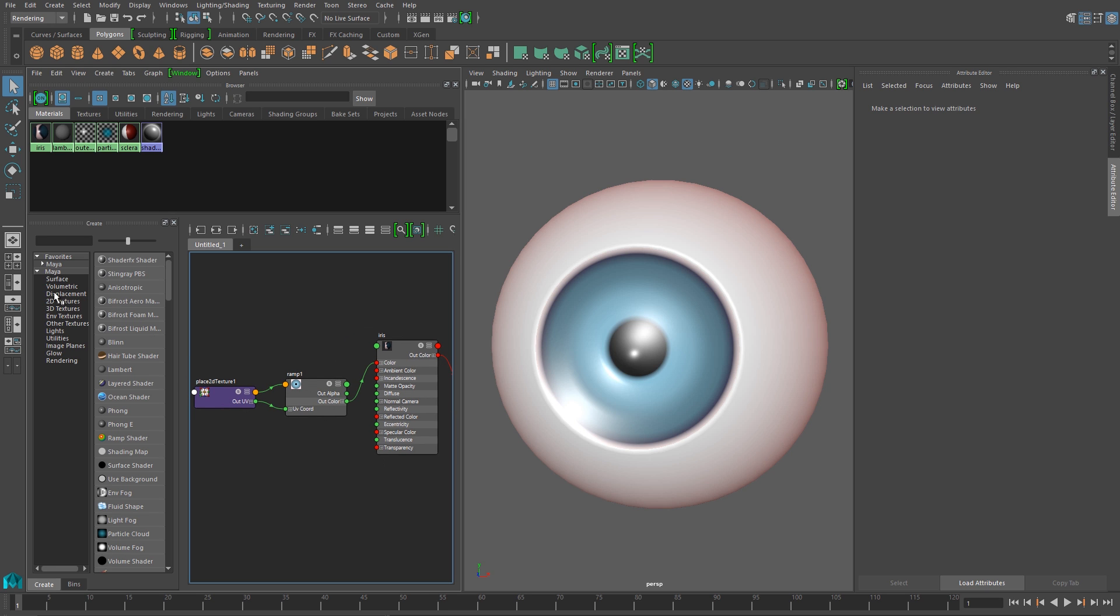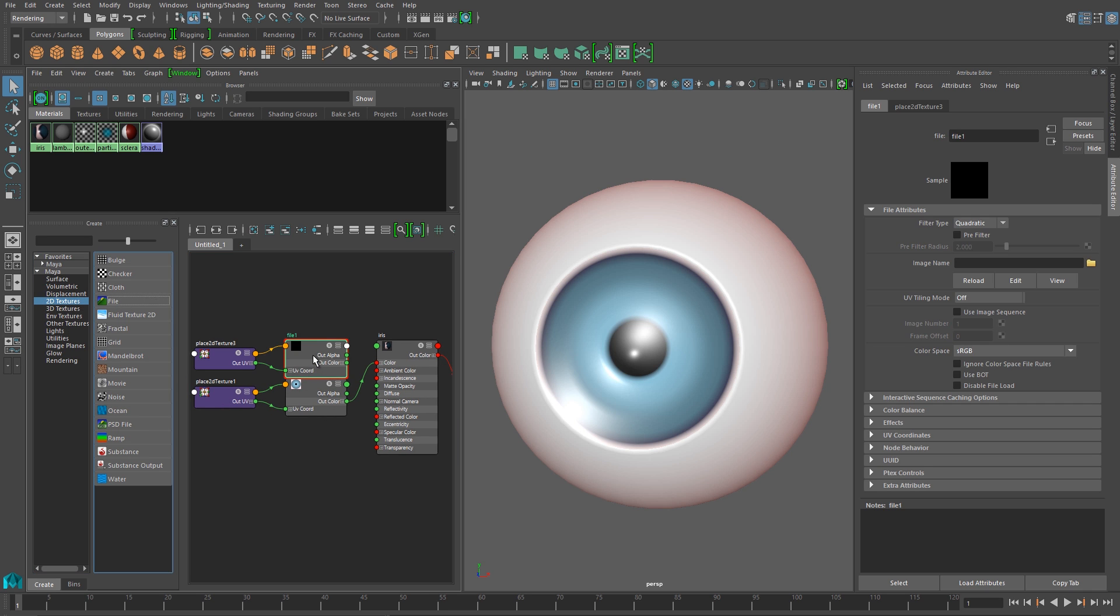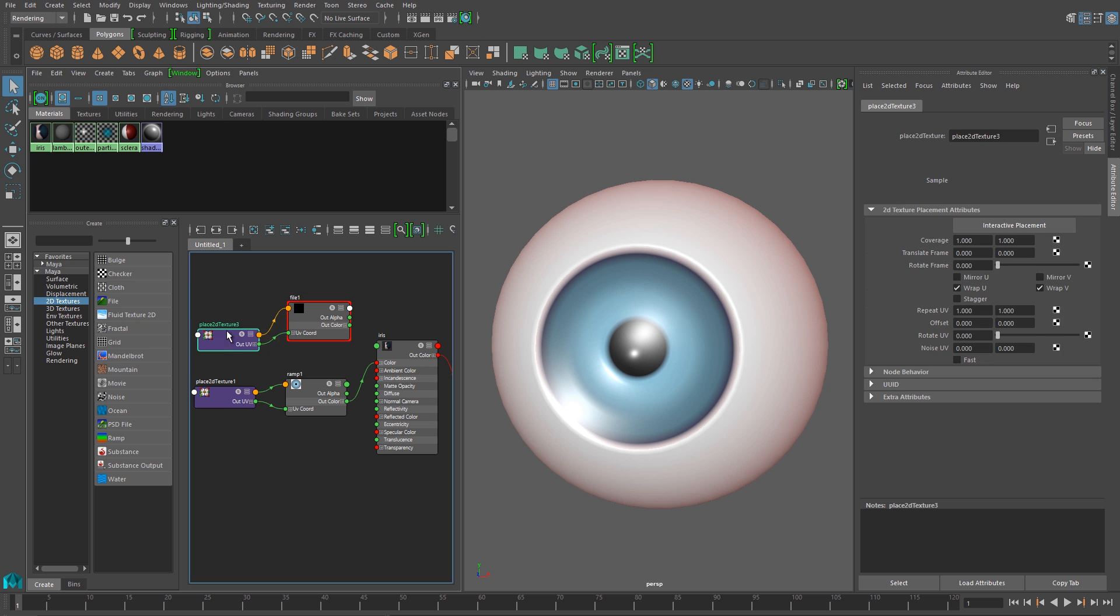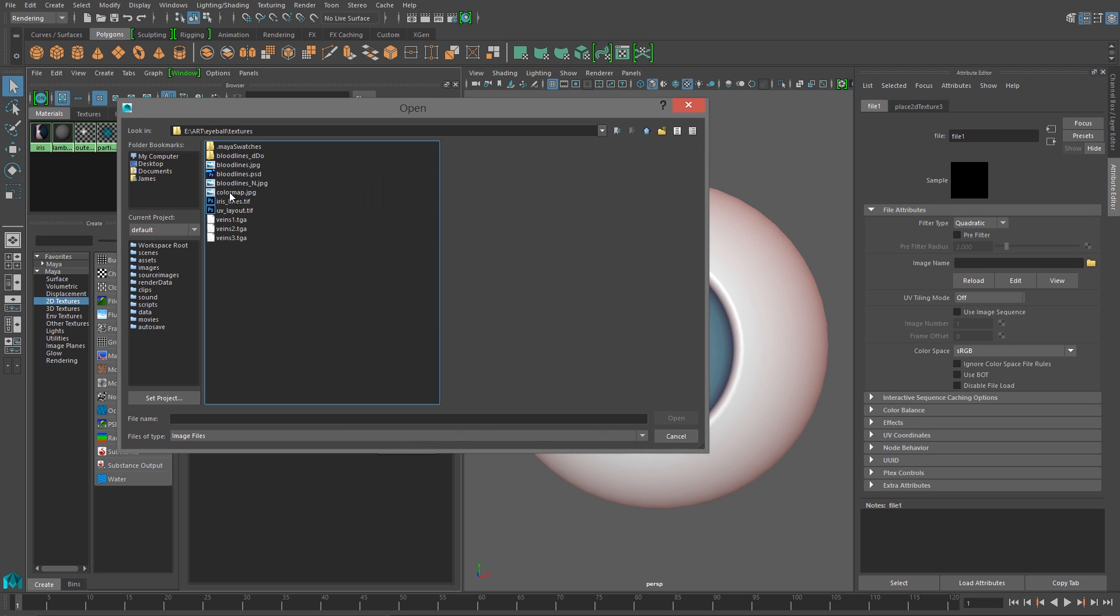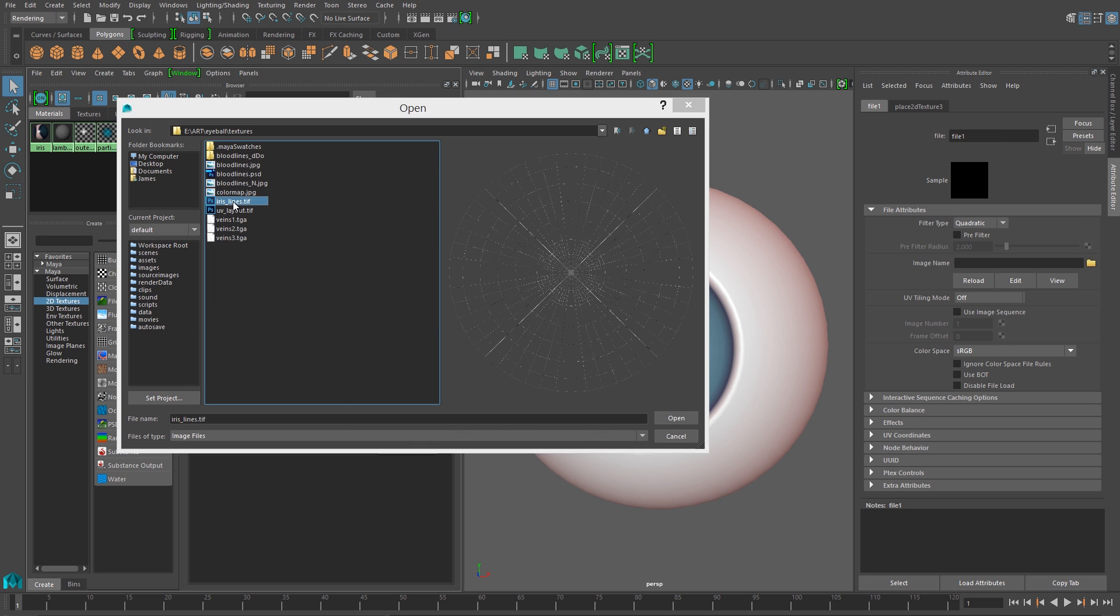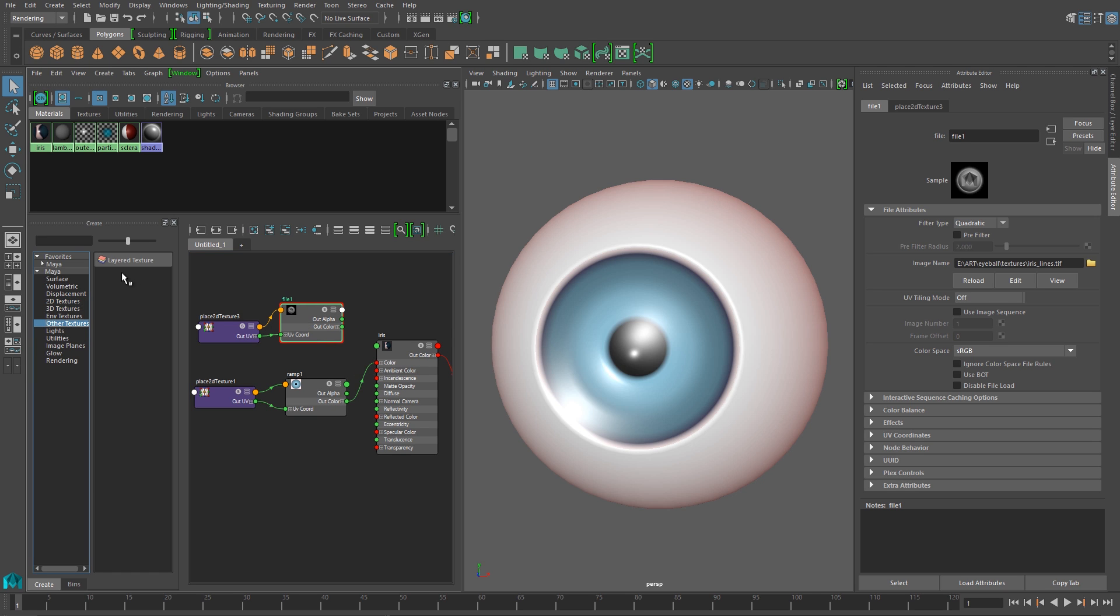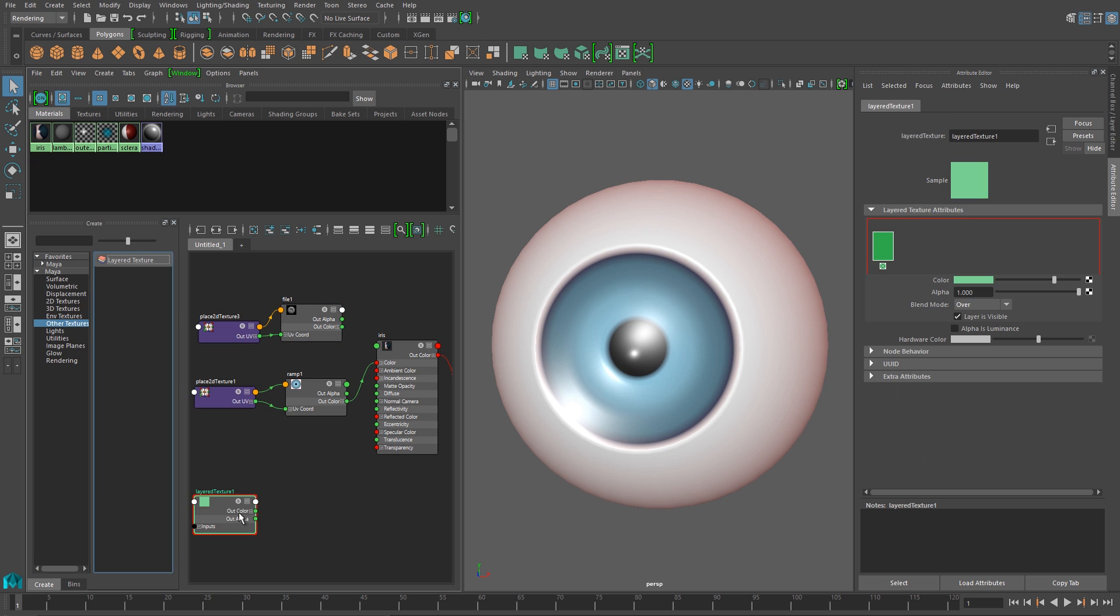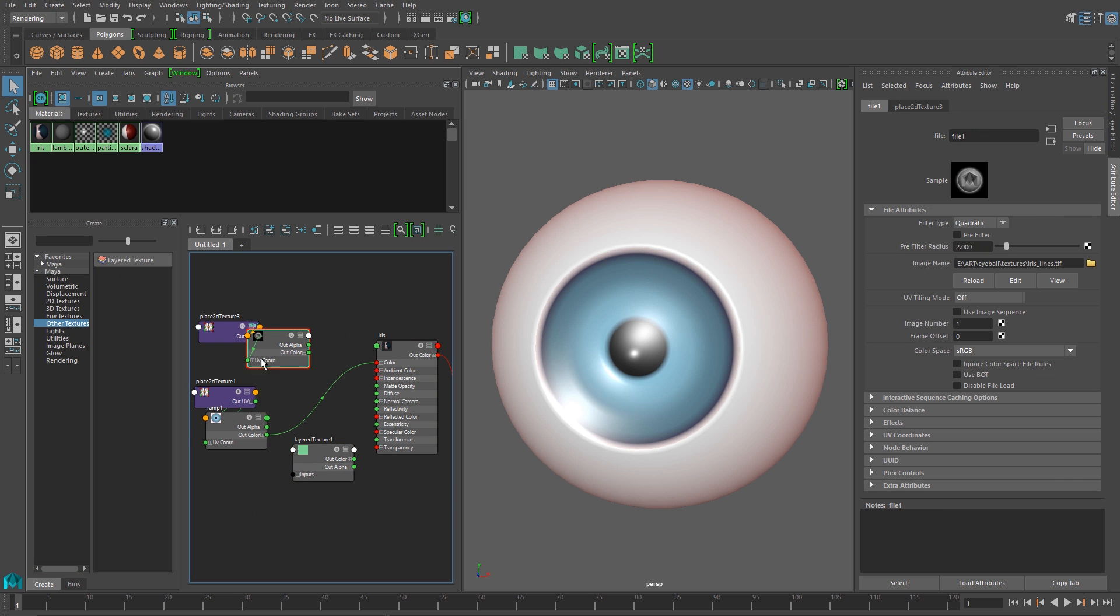And I need to add a new texture node, because I'm going to plug in that Photoshop texture that I just added. So on the left there are 2D textures, and then just click File. And I'm going to need another node. So I'm going to click on other textures on the left here, and then add a layered texture. And this is going to blend together the color that I've already created with the texture that I made in Photoshop.